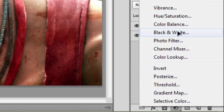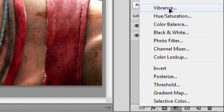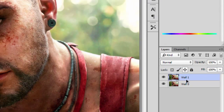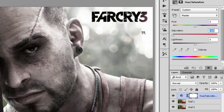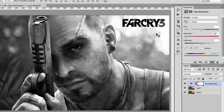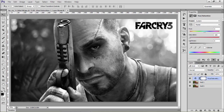Click on the Hue/Saturation and turn the saturation down to about minus 100. We'll close it up.